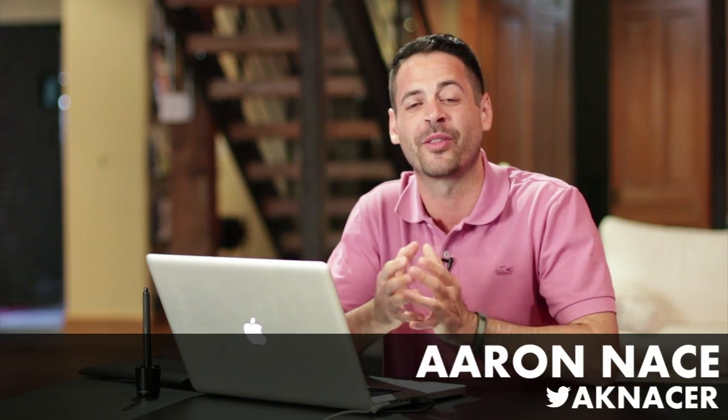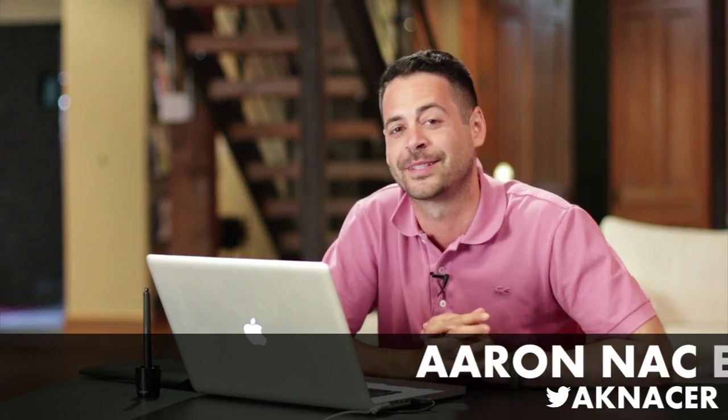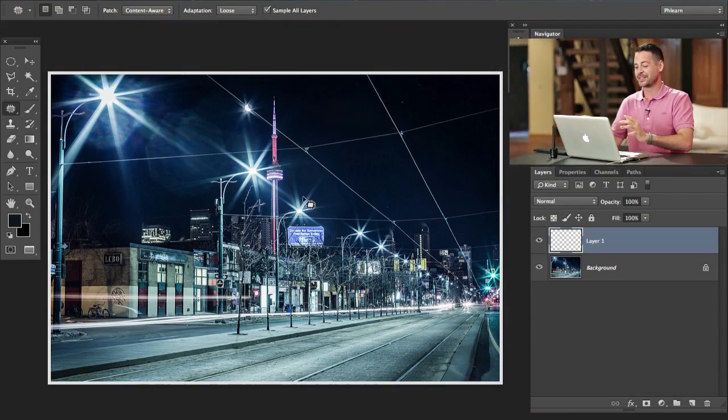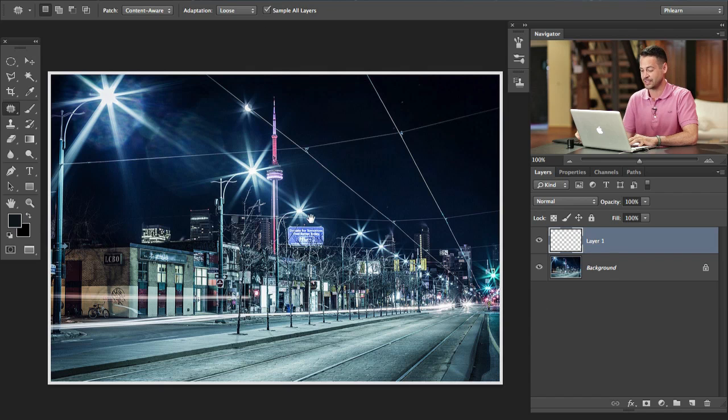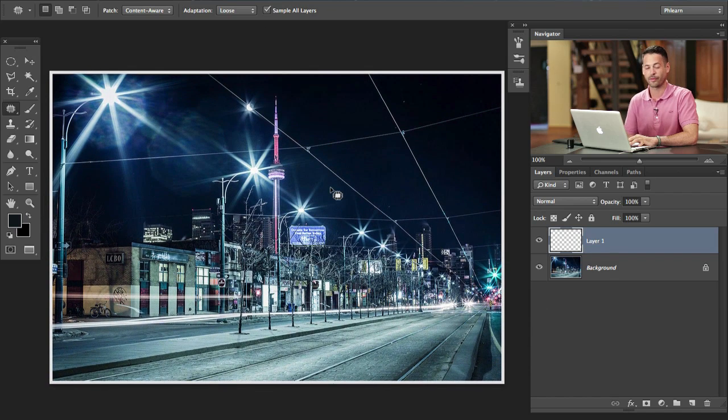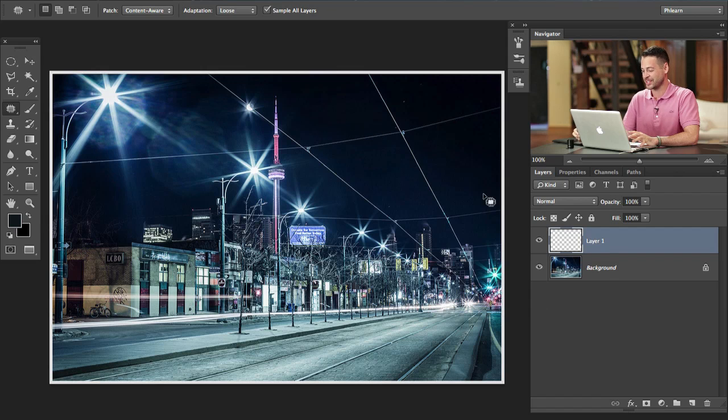Today we're doing an episode on the Content-Aware Patch Tool. It's kind of a mouthful, but it's a really cool tool. Basically you can remove certain parts of your image or alter them and it's going to restructure things back together based on what you select. We're going to get to it and I'll show you guys some really good uses for the tool. This is our image we're going to be doing by Jesse, who won a Phlearn Pro tutorial.